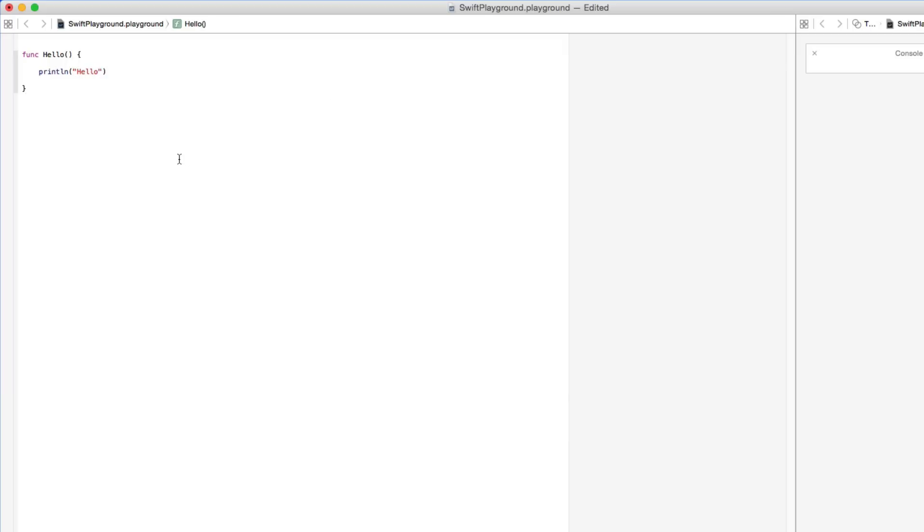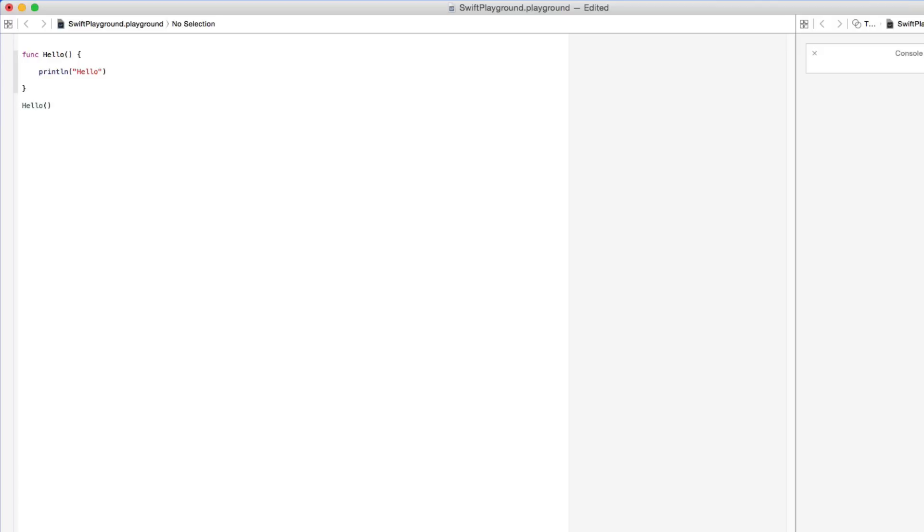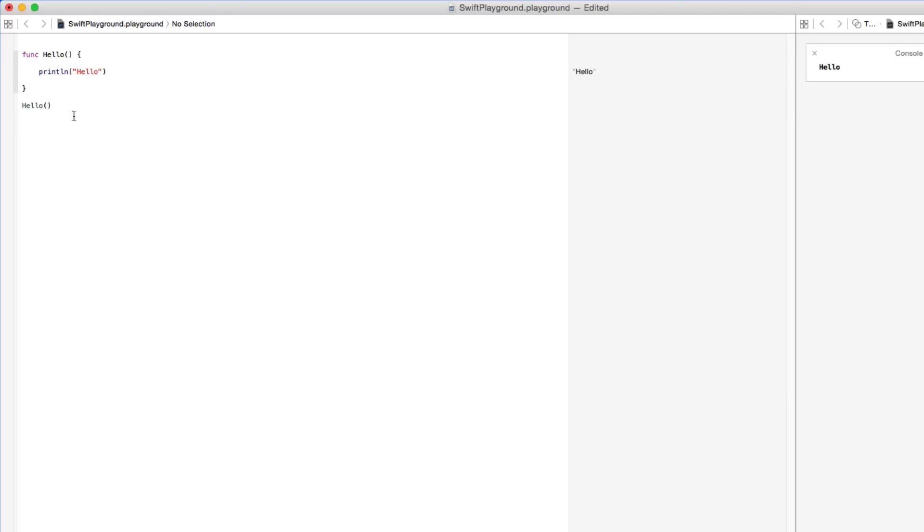As you can see there we printed our text there and then to make this action happen or this function happen we simply get the name of our function which is hello and there you go. As simple as that. So we've created our function then we triggered the action for it to display. The word we wanted to print was hello which you can see here in our live preview and in our console output again hello.